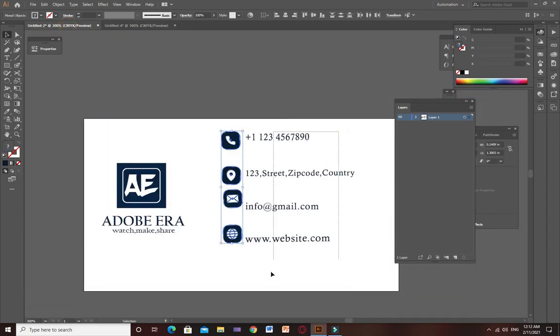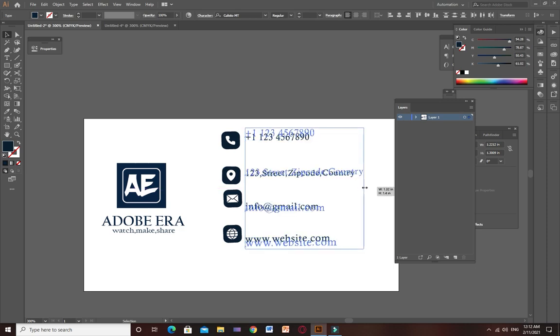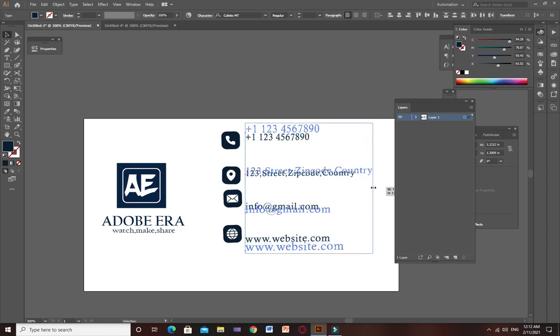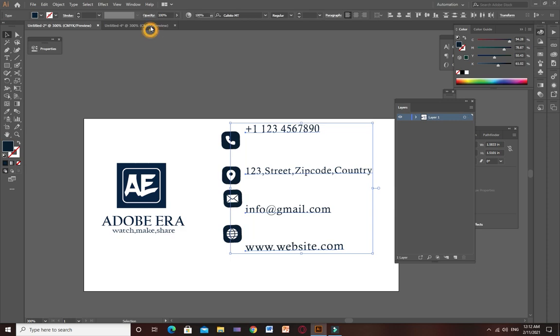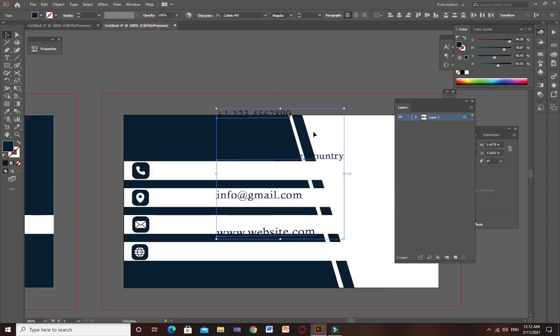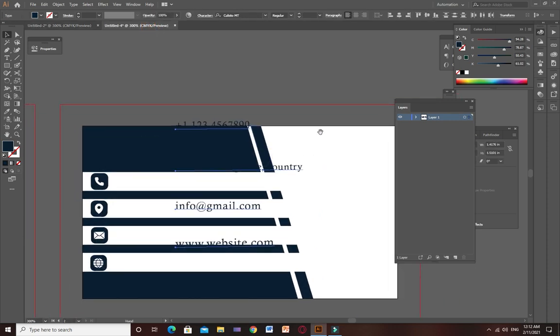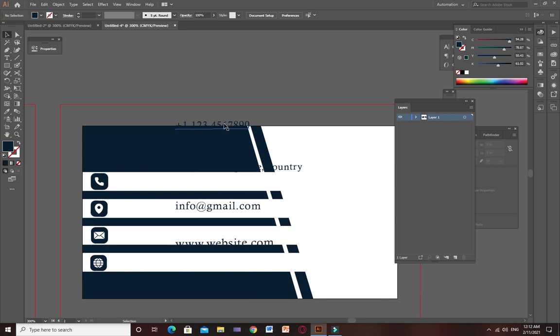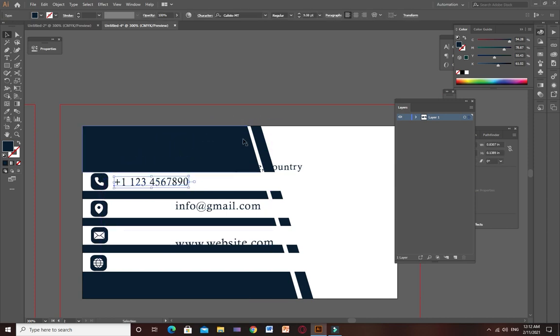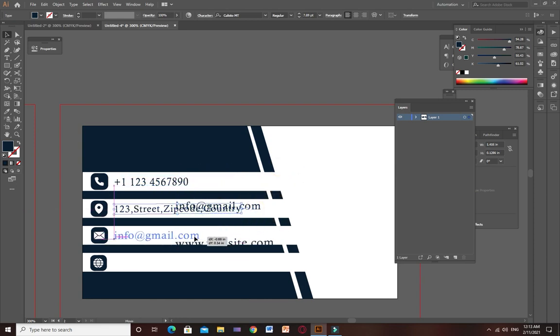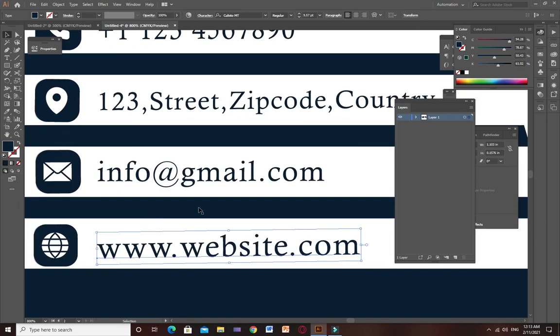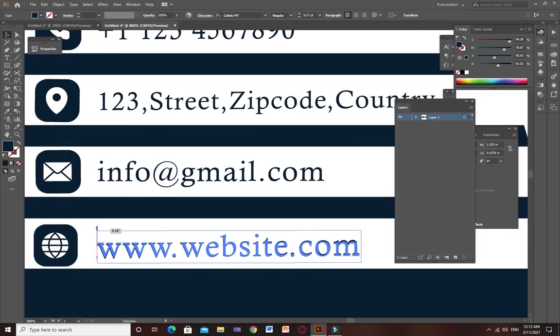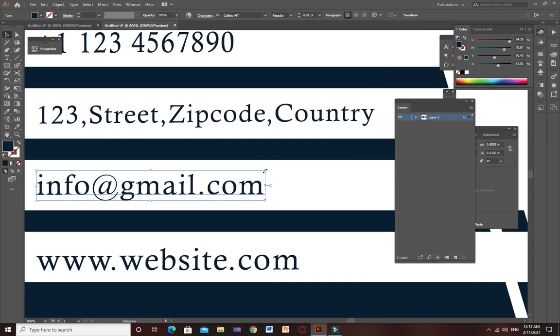Now I am going to copy the details - number, address, Gmail, and website of the company. Ctrl+C to copy and Ctrl+V to paste. Going to paste the number in front of the phone icon, address in front of location icon, Gmail in front of Gmail icon, and website dot com in front of website icon.